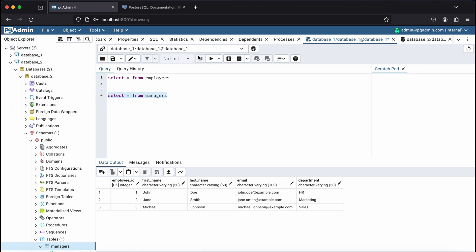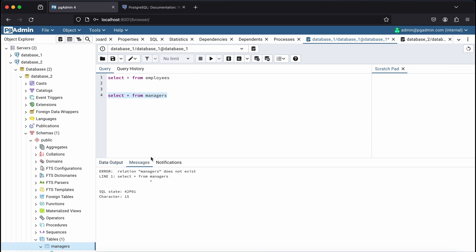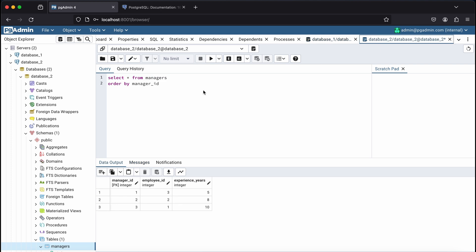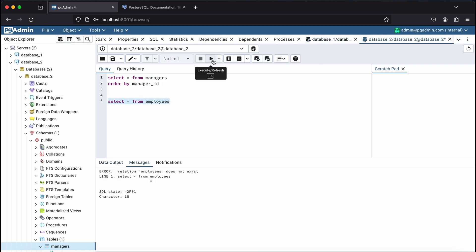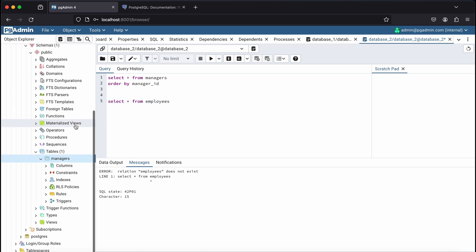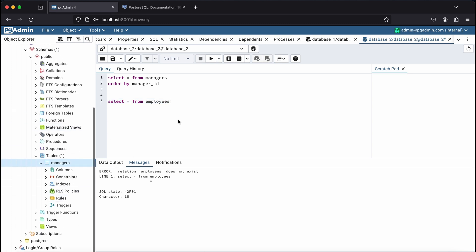As you can see, running a select query on the managers table from Database 1 returns an error because the server doesn't have access to the managers table. And if I run a select query on the employees table from Database 2, I get the same error. To resolve this issue, we can use the foreign data wrapper extension.